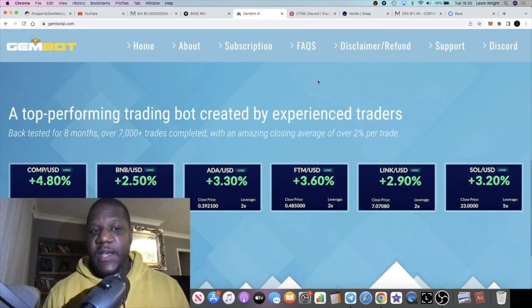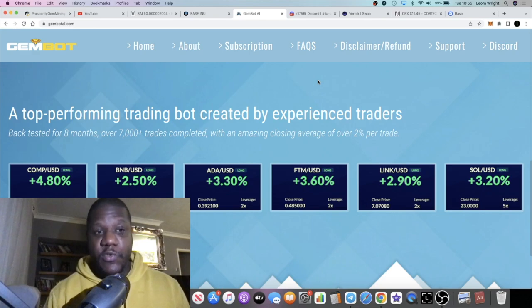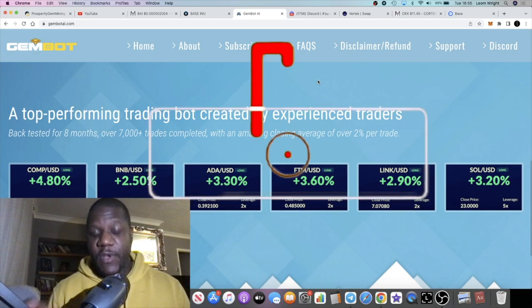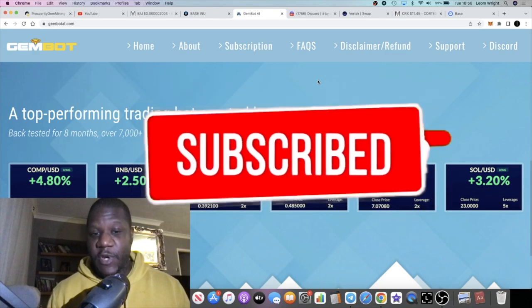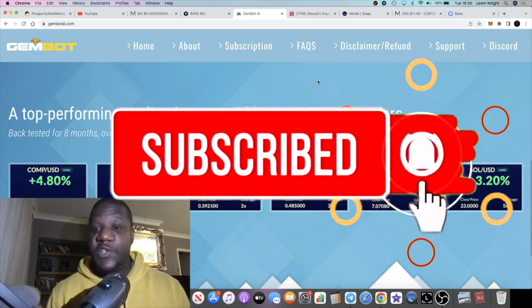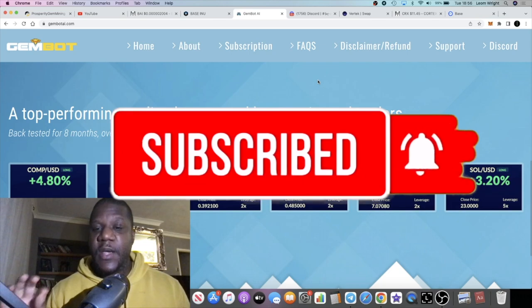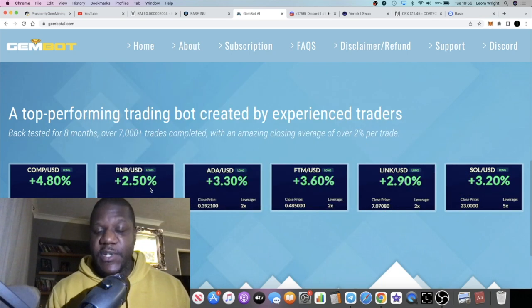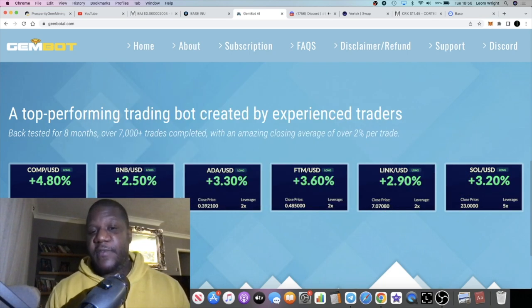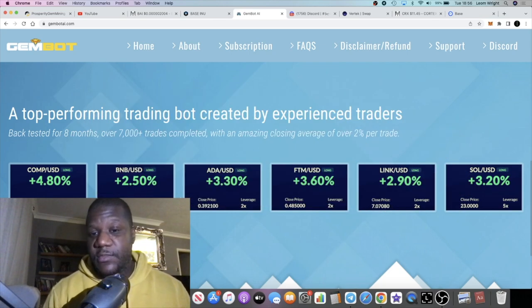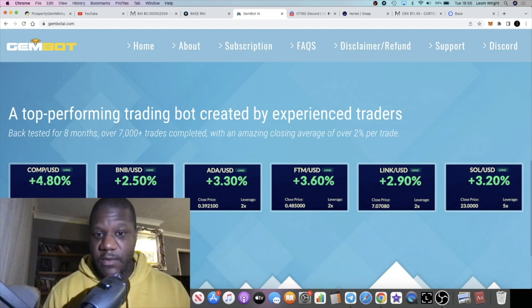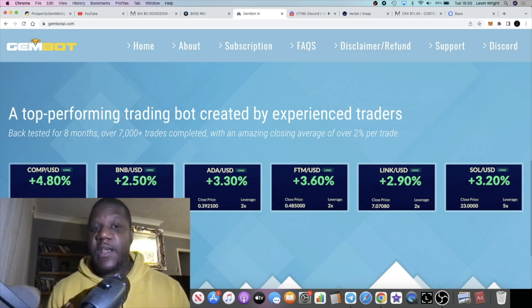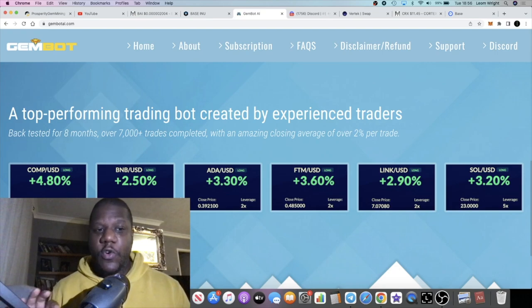They're saying it's an average of 2% per trade, so that's not 2% per day as opposed to what we saw on Prosperity Gem Ventures platform in the old contract. It's 2% per trade, so let's say this opens up five trades a day.